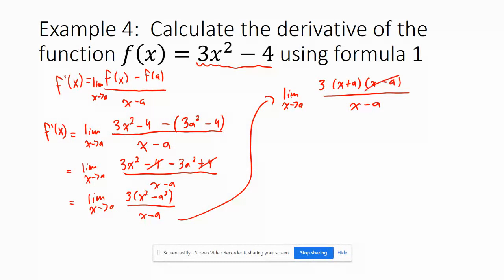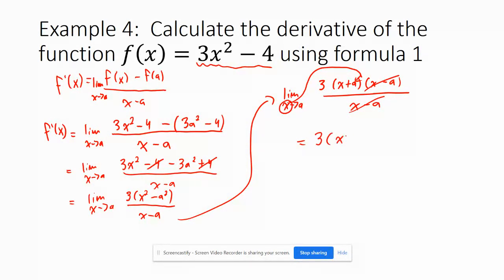We have a non-permissible value, but the x minus a factors cancel out. Instead of saying x approaches a, I'll plug x in for a. This leaves the derivative equals 3 times x plus x, which is 3 times 2x, which equals 6x.